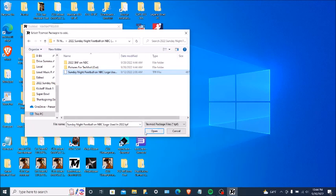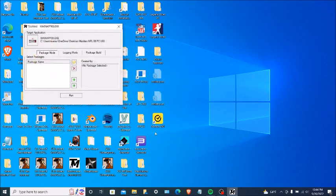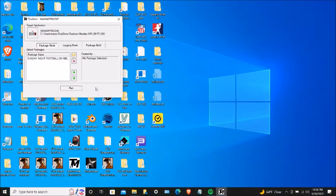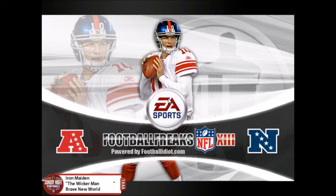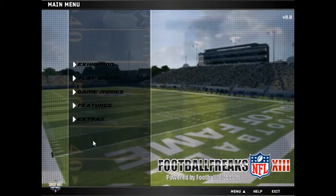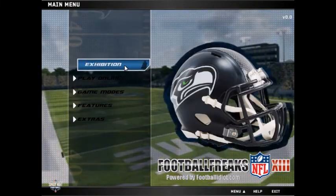So you're going to click on Open. After you do that, you're going to click on Run to start the game. On the bottom left, you see the brand new Sunday Night Football on NBC logo on the bottom left.